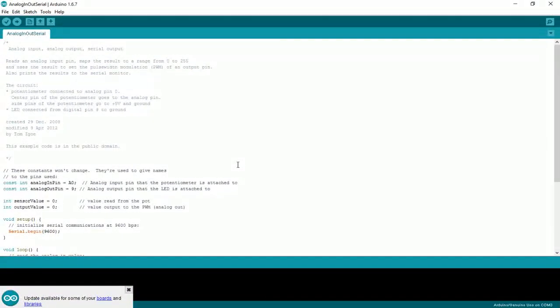First we don't need any output, except serial results, so delete output pin 9.